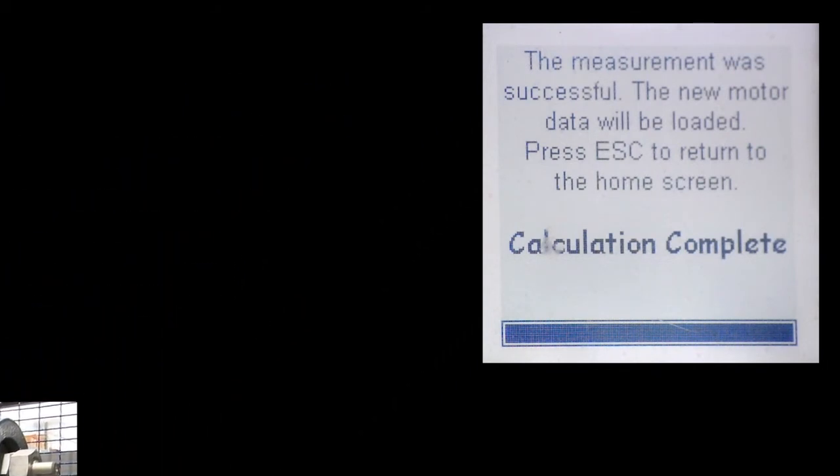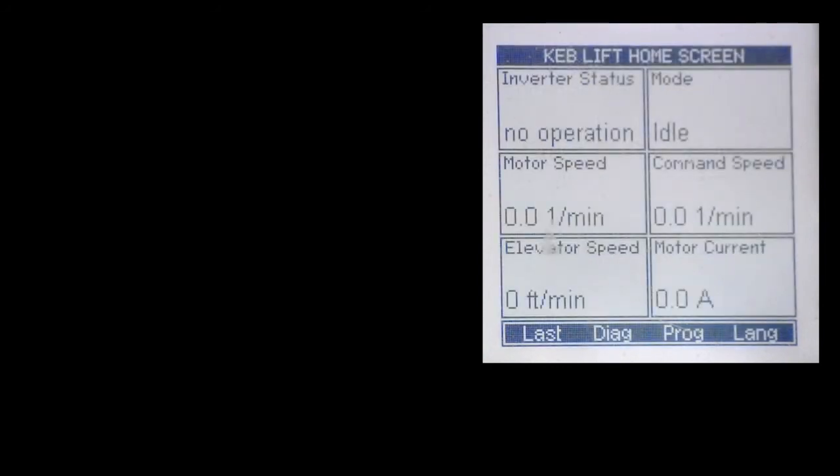When complete the drive will say that it's finished and then from there you can press escape and the corresponding learned motor data will be saved in the motor data parameters. We'll return to the home screen. The process at that point is complete.